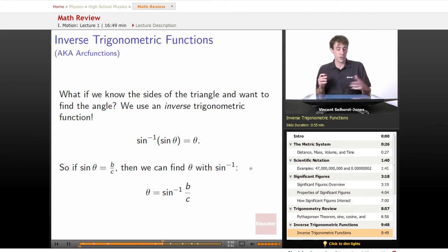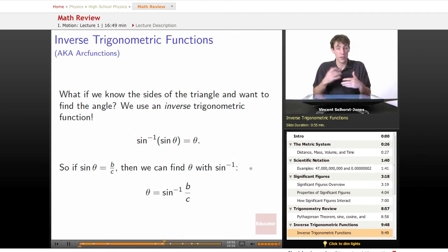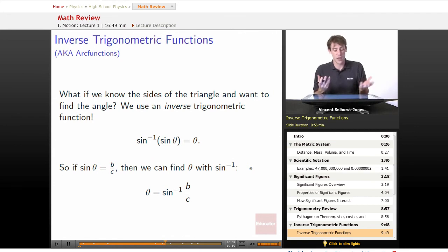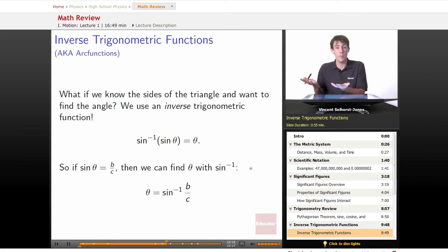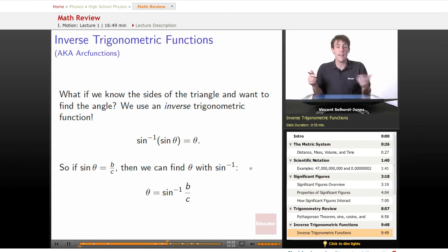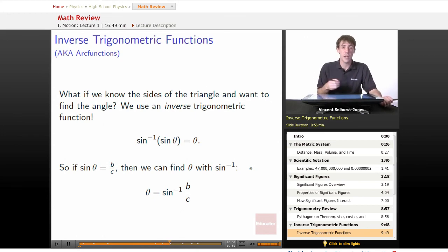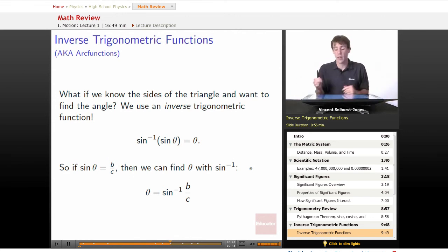Inverse trigonometric functions. What if we know what the sides of the triangle are and we want to find the angle? Then we use an inverse trigonometric function — the arc sine, or sine inverse. It's measuring the arc that goes along with a given ratio. The arc sine of sine of theta equals theta, allowing us to reverse it. We use a calculator or a lookup table to get the answer. So if sine of theta equals b over c, we can find theta as the sine inverse of b over c — the arc sine of b over c. We plug in numbers and we get what the angle is.